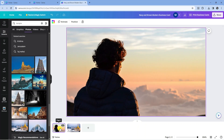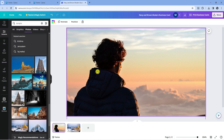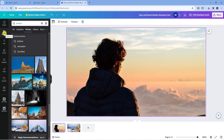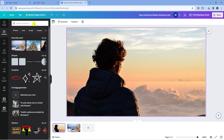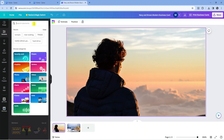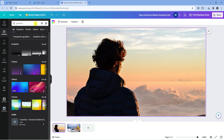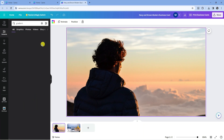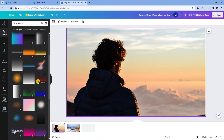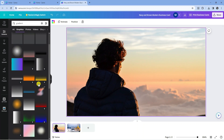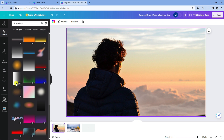Now what you want to do first is come across to the first image, go to the toolbar on the left hand side, click onto Elements, and into the search box at the top type 'gradient'. From here go into Graphics, click 'See All', and the one we're going to use is this one here.